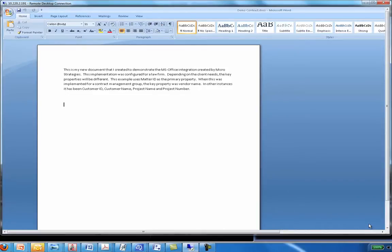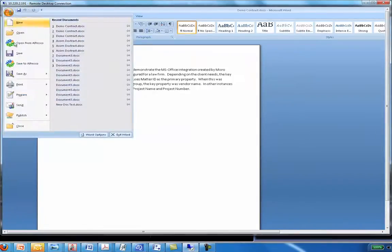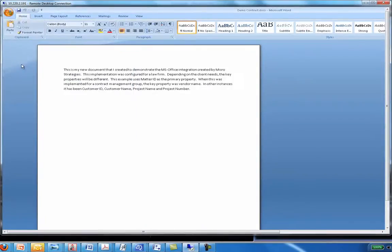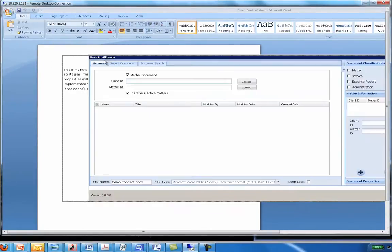For this demonstration I put together a quick paragraph just to help us along. Once I've got my document in front of me I go to the menu and I click Save to Alfresco. When I do it'll pull up the screen that allows me to select the appropriate folder and assign the appropriate properties.